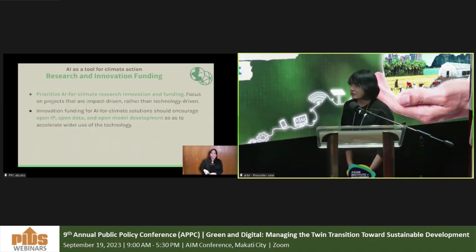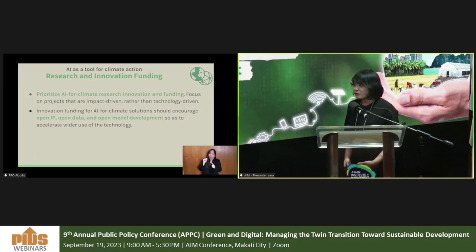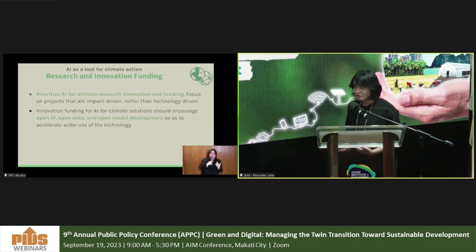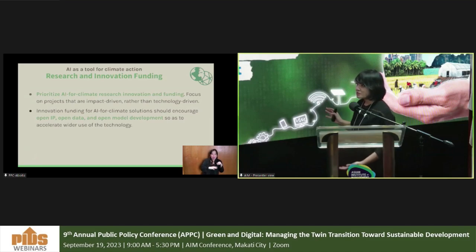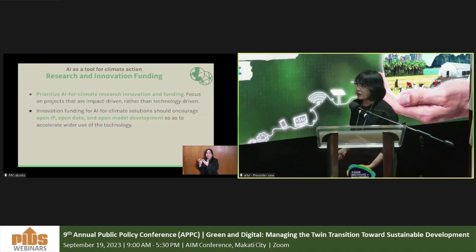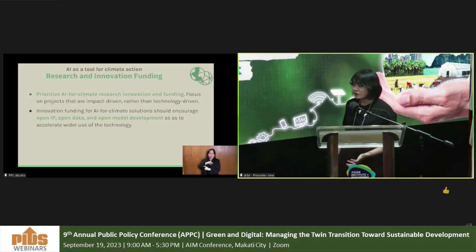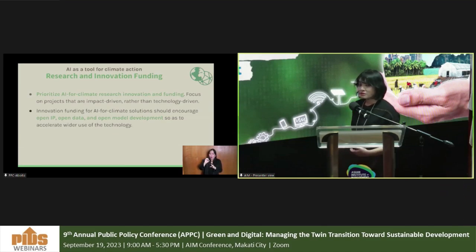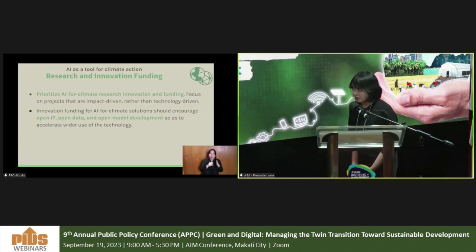In terms of research and innovation funding, there is a need to prioritize AI for climate research focusing on impact-driven projects as opposed to technology-driven ones — supporting projects with clear pathways to impact rather than those boasting sophisticated methods that may not be most impactful. We should also encourage open IP, open data, and open model development to accelerate wider adoption of the technology.